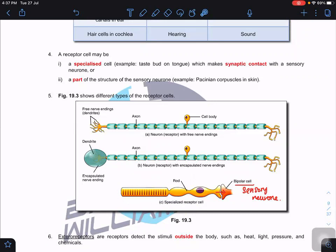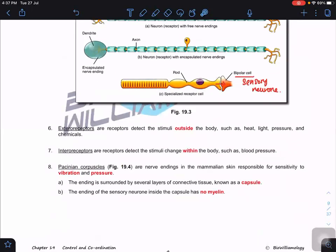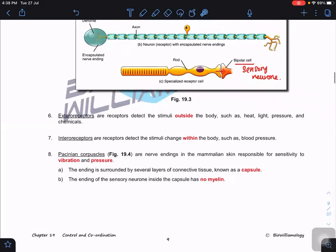We can also classify receptors based on their location in the body. External receptors detect external stimuli such as heat, light, pressure, and chemicals like the salt or citric acid that we taste. Internal receptors detect stimuli changes within the body, for example blood pressure and CO2 concentration. These receptors inside our body are termed internal receptors.